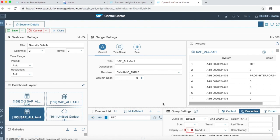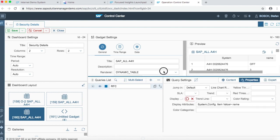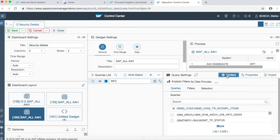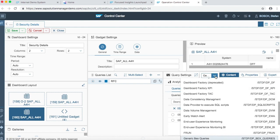To start off with, we already built a gadget naming SAP all in the system A4H and then we went to the query list. We named the query by adding one query as RFC, then we moved on to query settings.